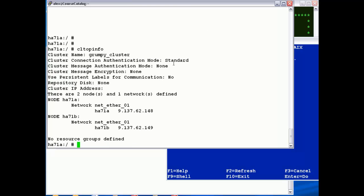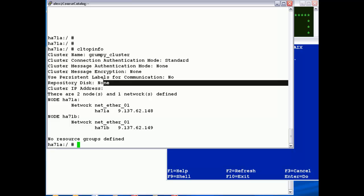So if we just quit out of that, we can run that manually there. You can see we've got a cluster name called Grumpy cluster. It's using standard authentication. We haven't got a VPN. We're not using any message encryption or VPN communications.